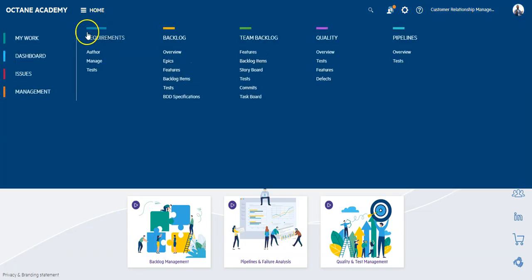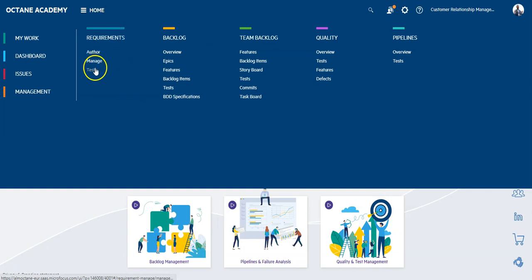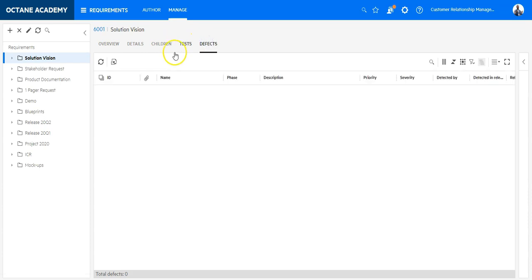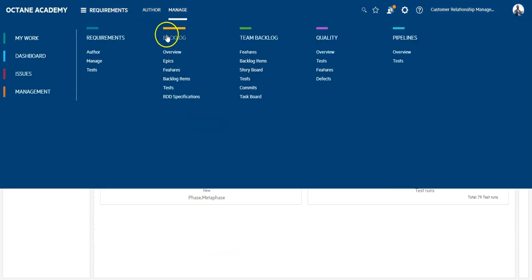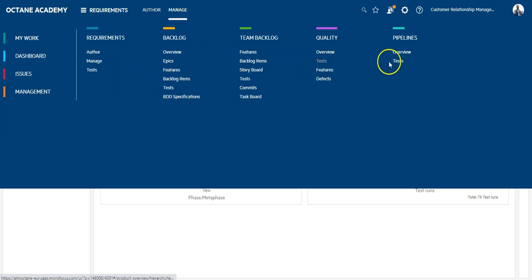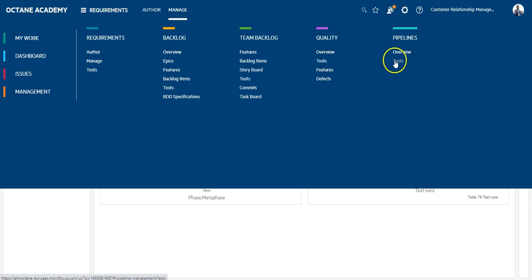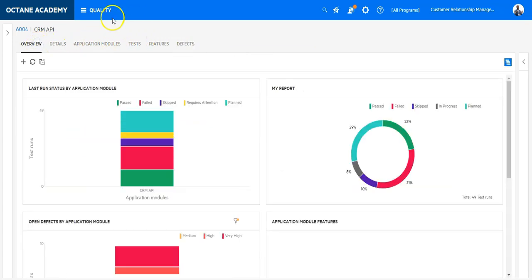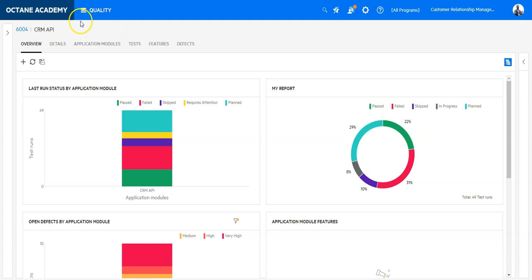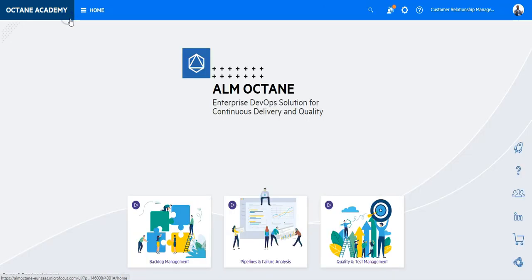In Octane it's a bit different. You can see that modules have subcategories — for instance, in Requirements you can create test cases and also create defects directly. This is to make things more easily accessible. Test and defect are represented in nearly all modules because quality management is the core of Octane. You can even create defects from the quality module and during execution, which is much easier compared to QC.